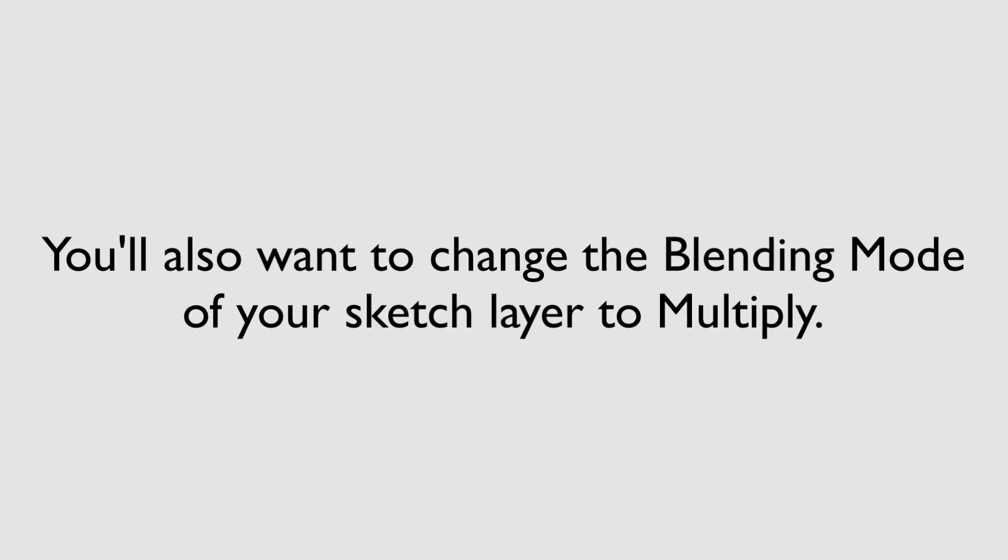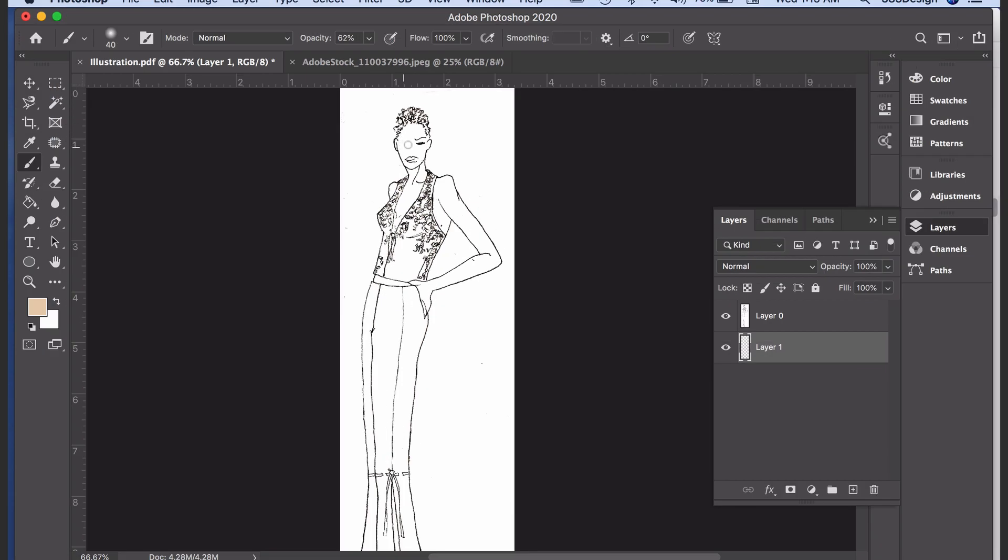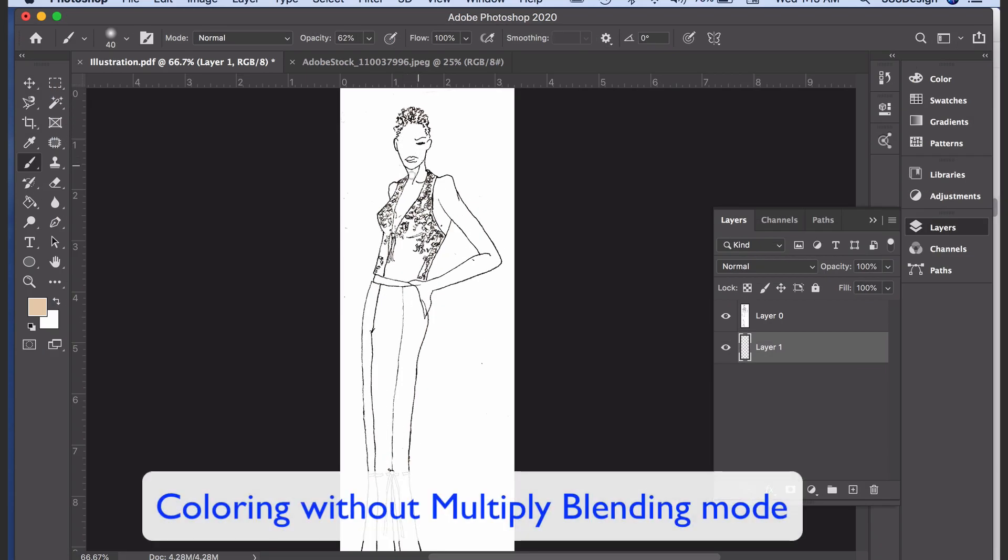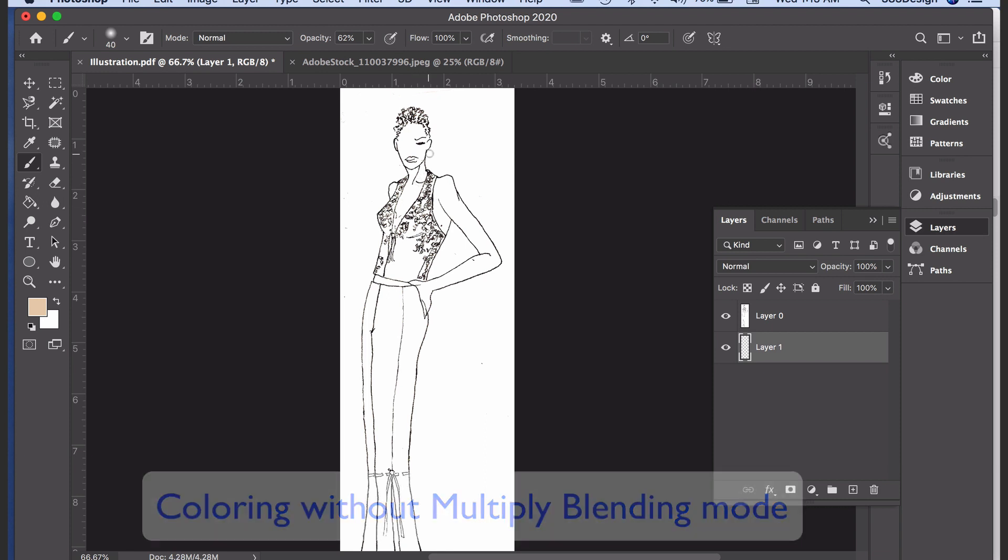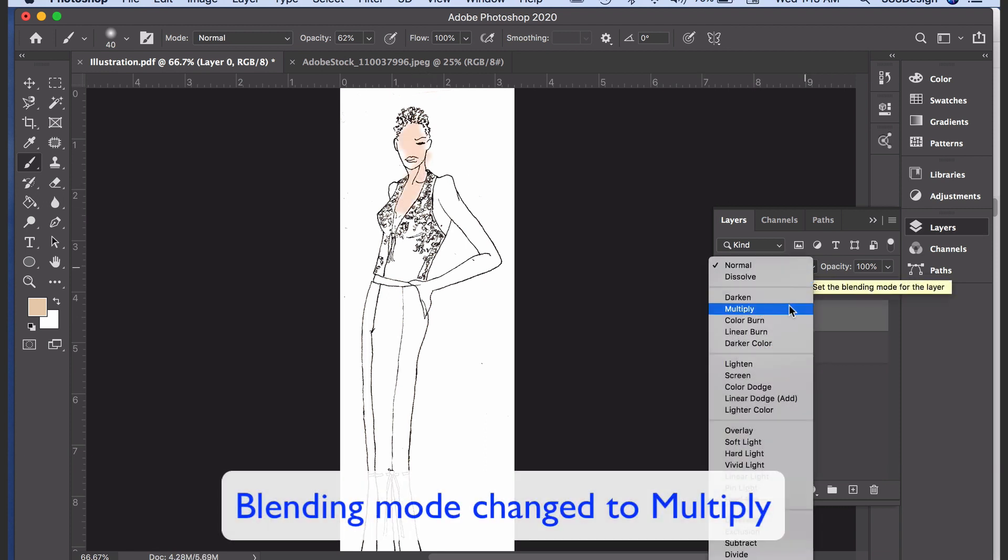You'll also want to change the blending mode of your sketch layer to multiply. Blending modes change how the color on one layer interacts with the color on another overlapping layer, and what multiply does is make any area that is white appear transparent, so when you add your color in another layer, you can see through the white areas to the color you've added to your sketch.